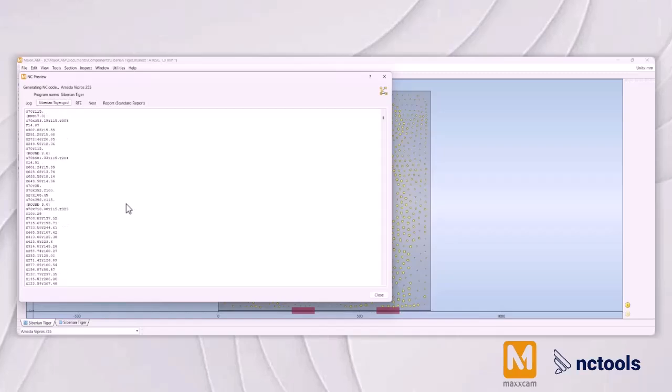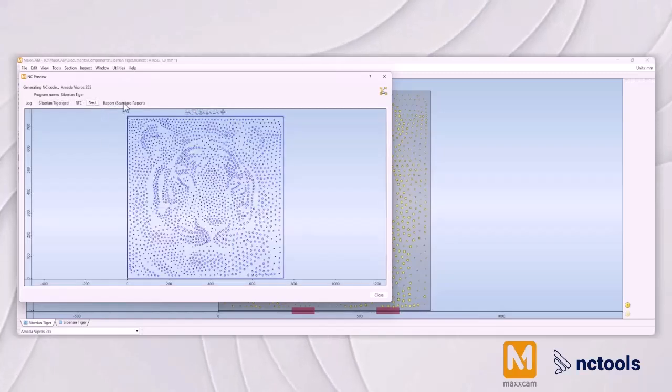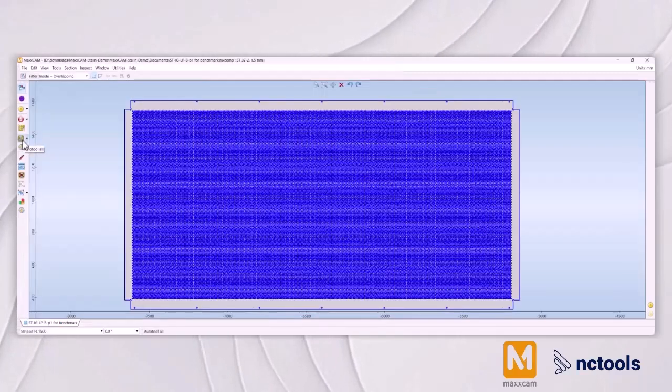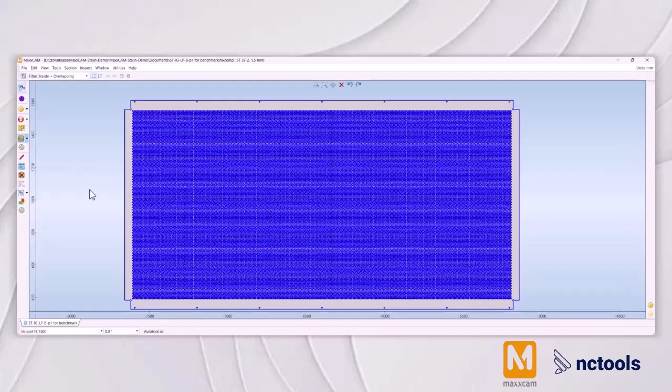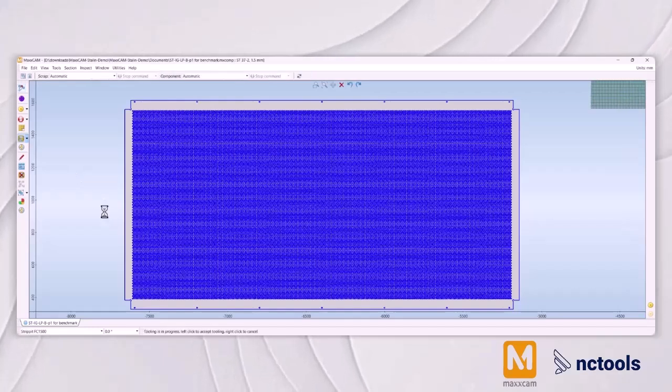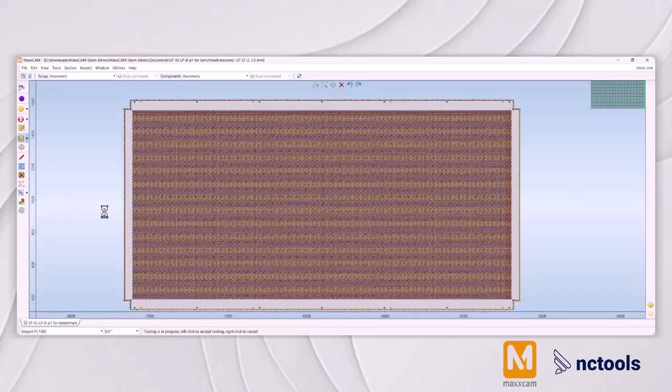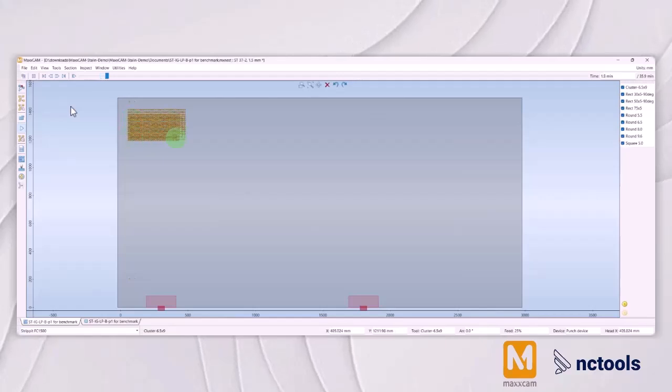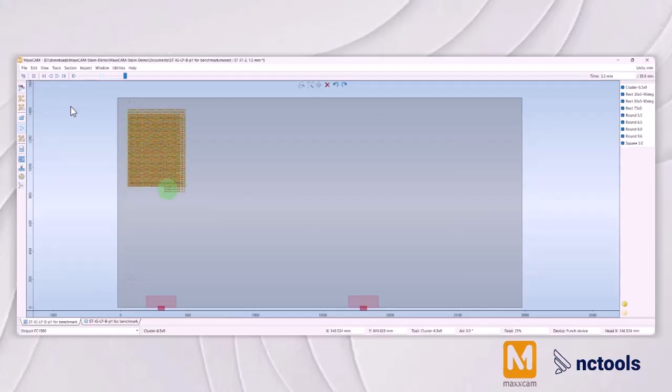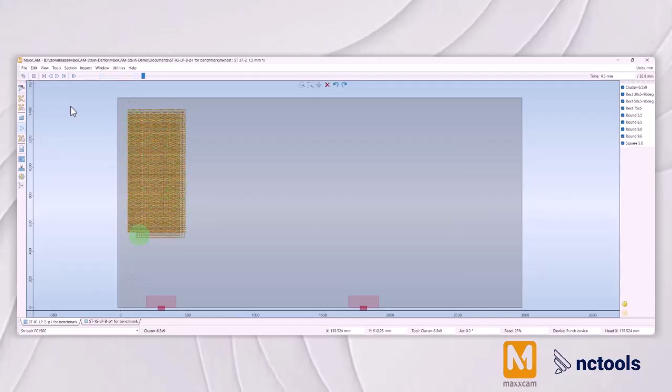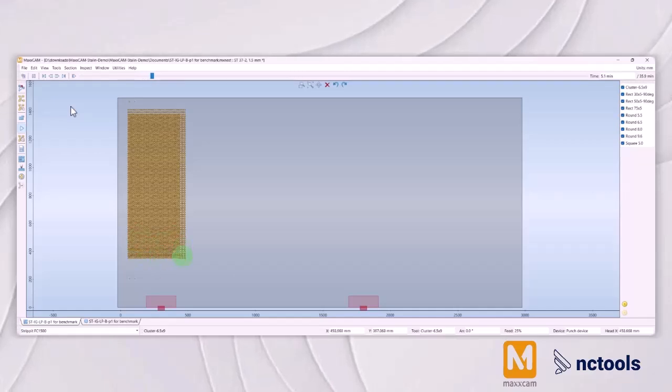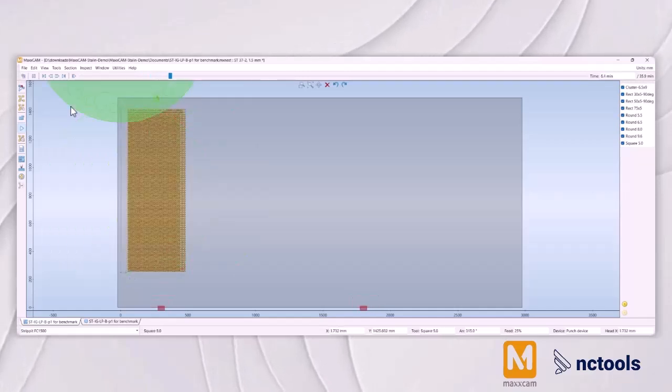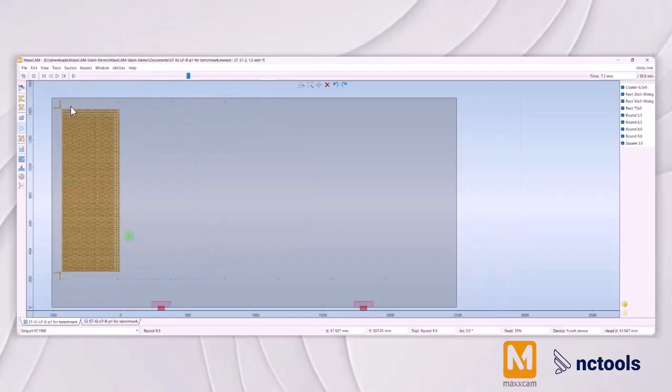The advancement of turret punch software has significantly contributed to the process's efficiency. Modern software solutions offer intuitive designs and simulation tools, enabling operators to optimize punch paths, reduce material waste before production begins. This level of planning and precision ensures high quality perforations while maximizing the throughput of the turret punching process.